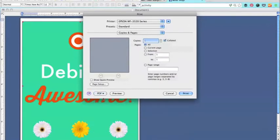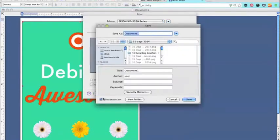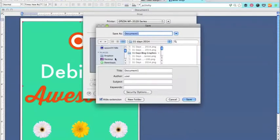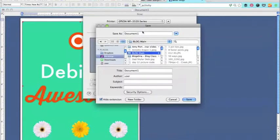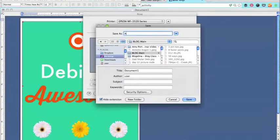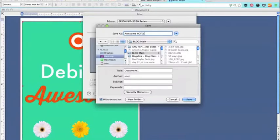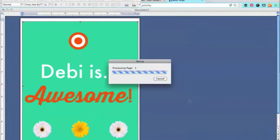And what will happen is my computer will open and it will give me a place to save this. So I'm going to save it on my desktop. I have a place where I save all my junk, and I'm just going to name it awesome PDF dot PDF and then hit save.